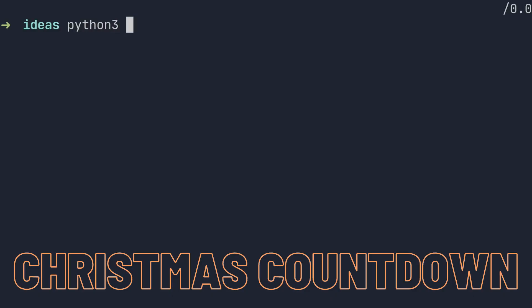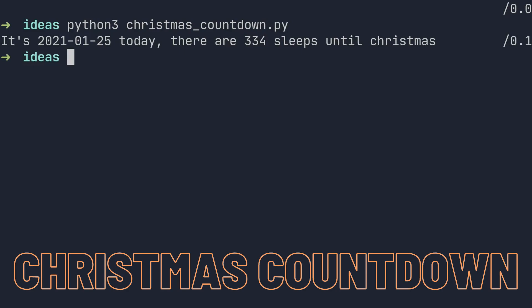The third tiny project is also a countdown, but it's a different one. It's a simple script that prints the number of days until Christmas. For this one, you'll probably use the datetime library, and pretty much that's it.